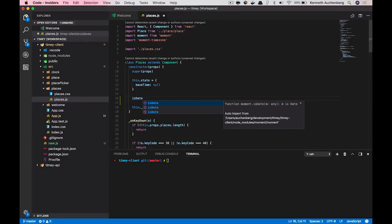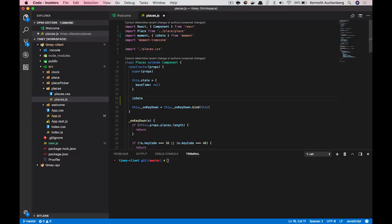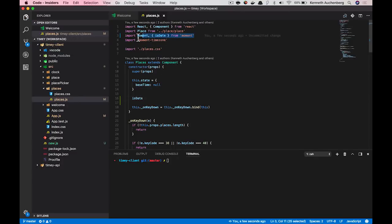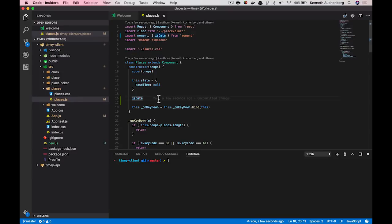So we can actually automatically import this reference for you. So if I press enter here, what you see is that isDate was automatically imported from Moment.js here in the top. So this way, then you can kind of explore your JavaScript code without having to do all these import statements by yourself. You can offload some of that to your editor.